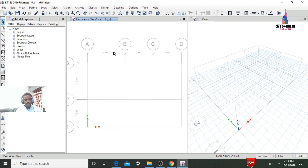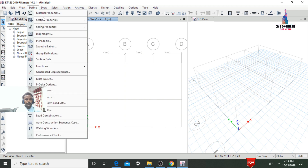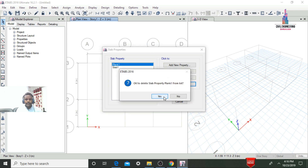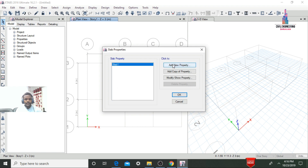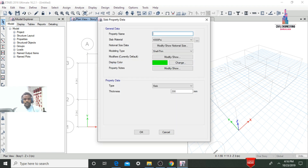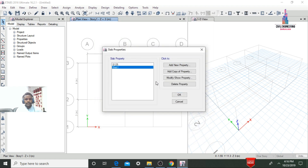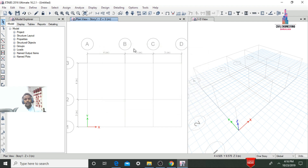After defining beam and column sizes, define the slab thickness. Go to Define > Section Properties > Slab Sections. Delete the existing plank section. Add a new slab property named S125. Select M30 grade material, choose Thin Shell type, and set the thickness to 125mm. Click Add. Then delete Slab1 and click OK.